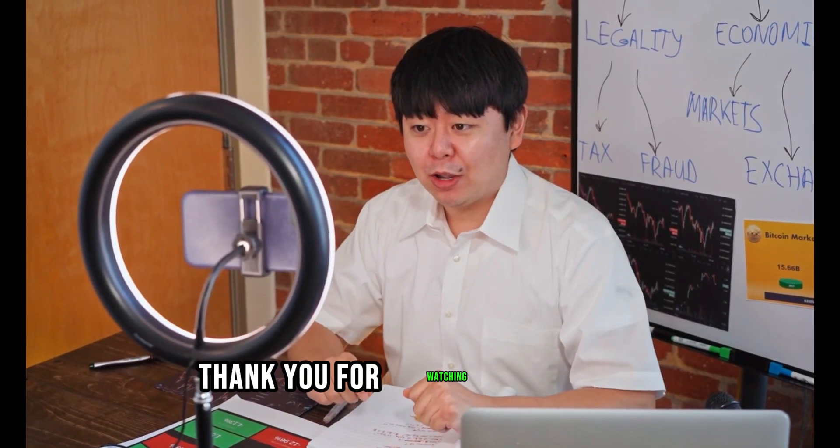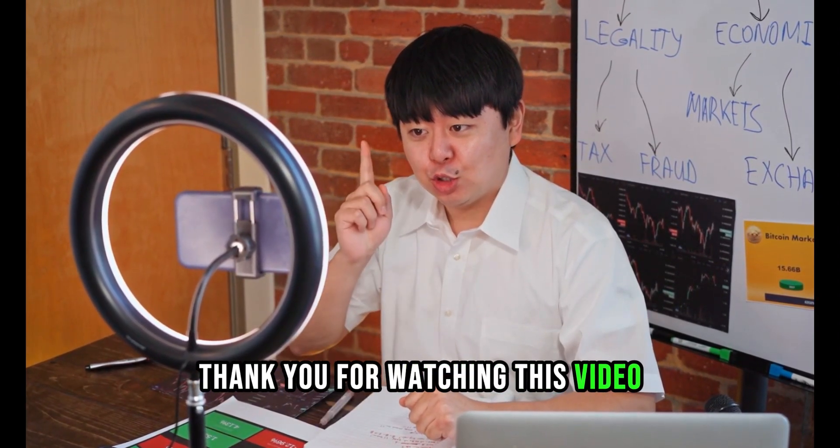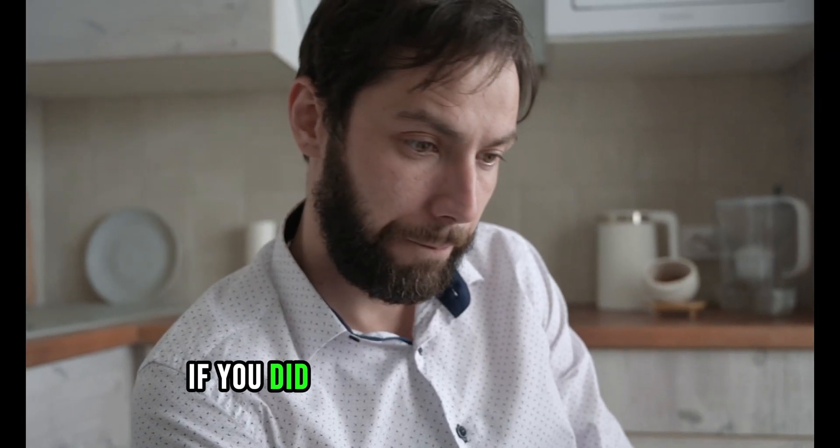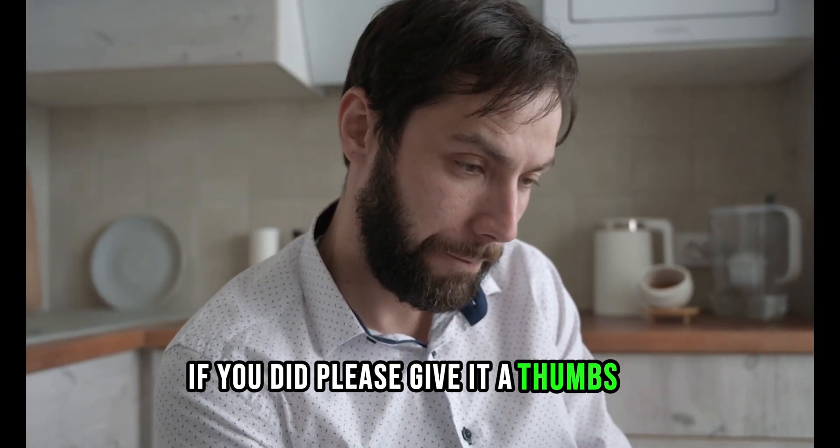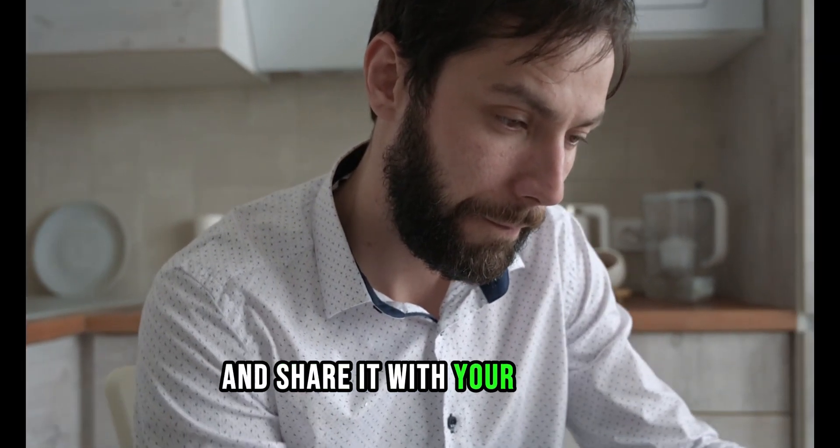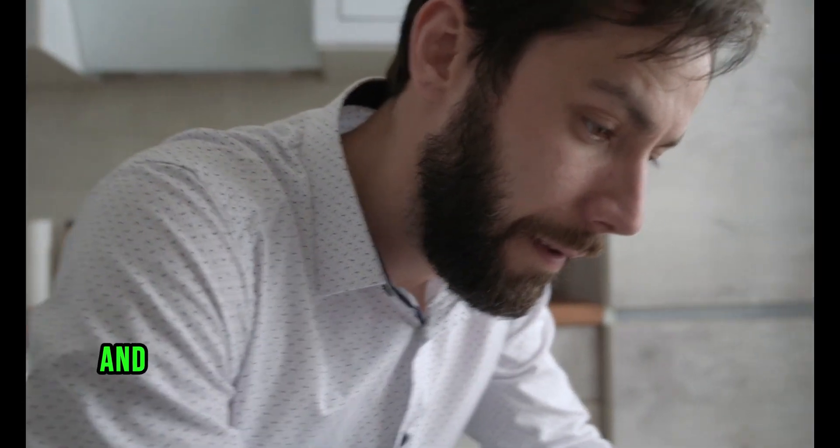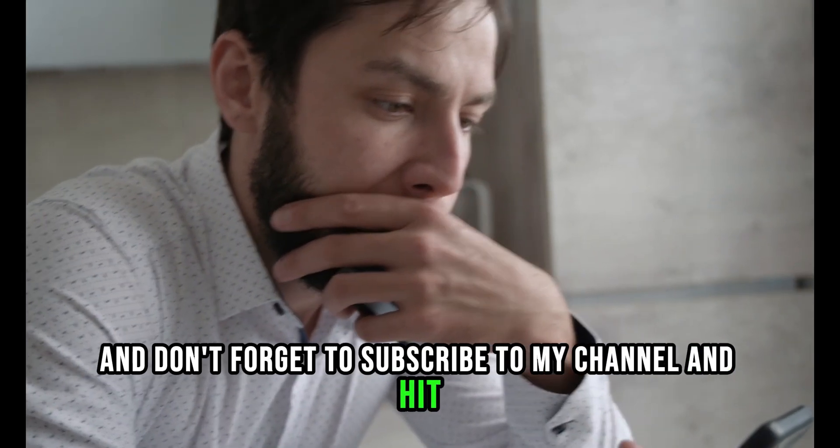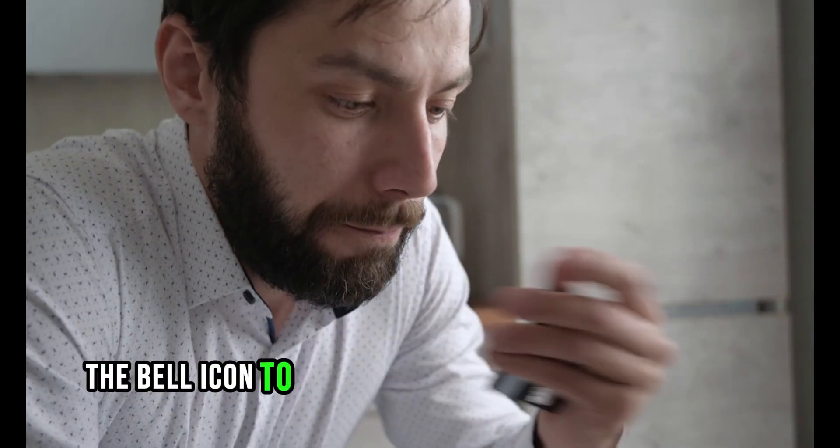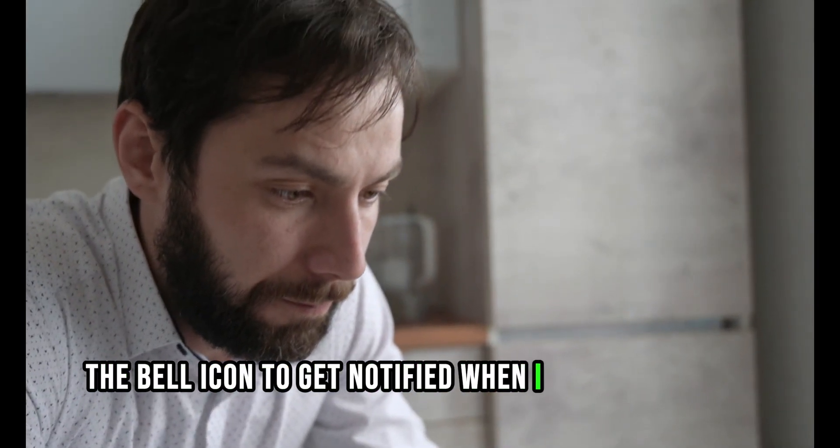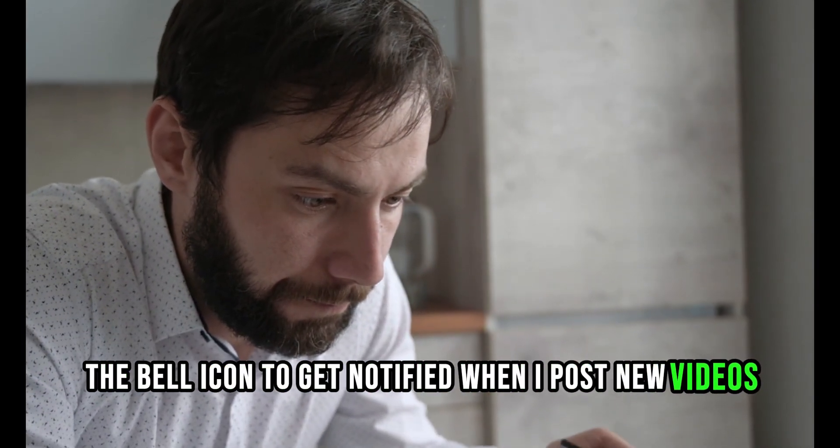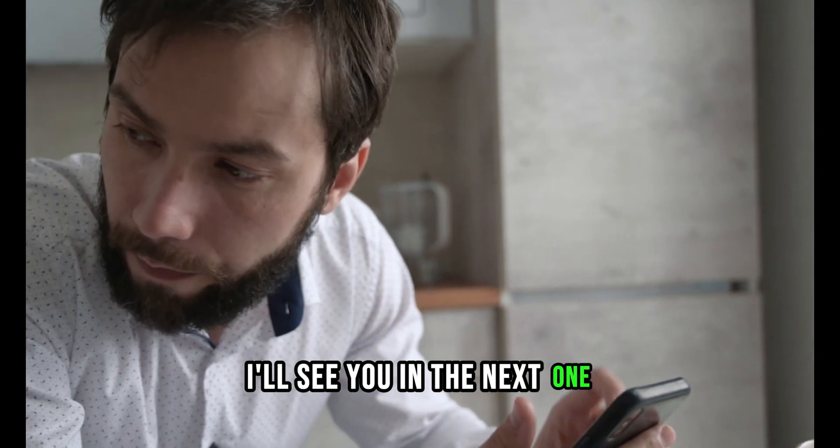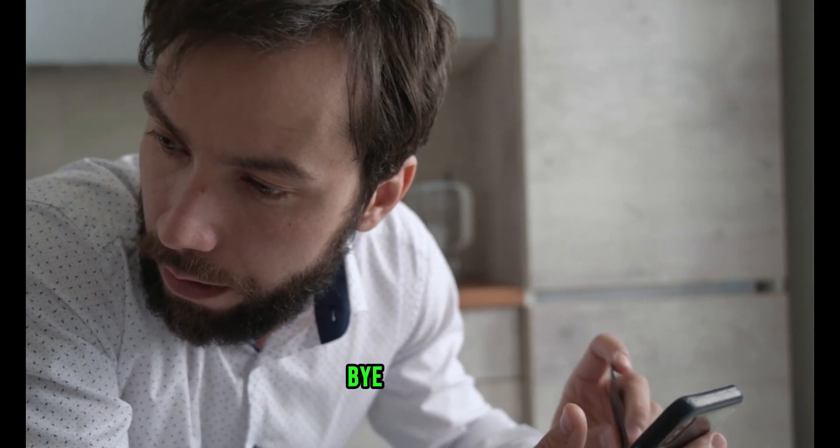Thank you for watching this video, and I hope you found it useful. If you did, please give it a thumbs up and share it with your friends. And don't forget to subscribe to my channel and hit the bell icon to get notified when I post new videos. I'll see you in the next one. Bye for now.